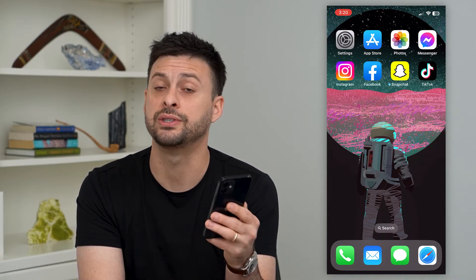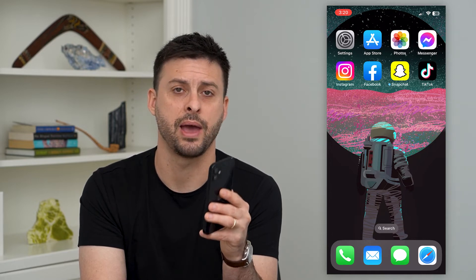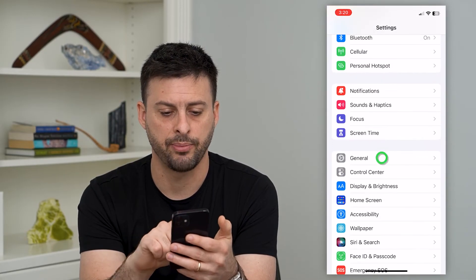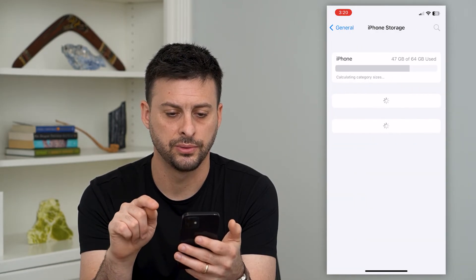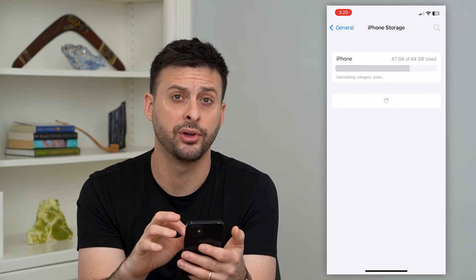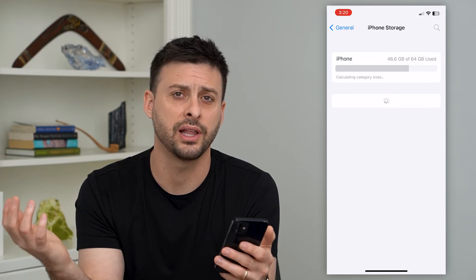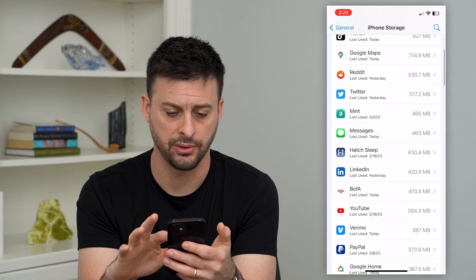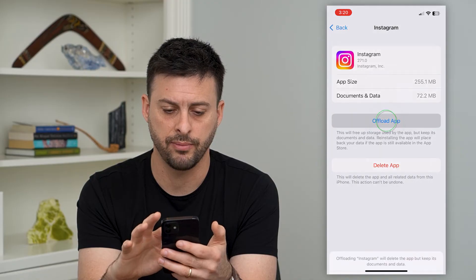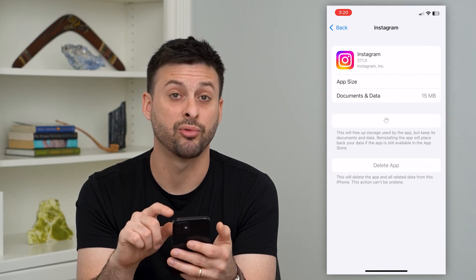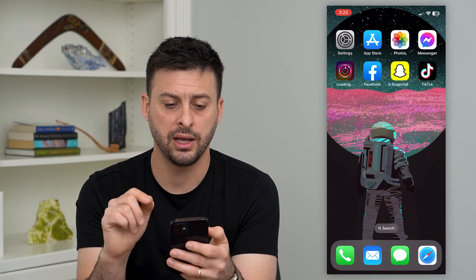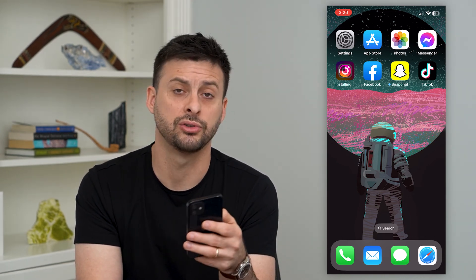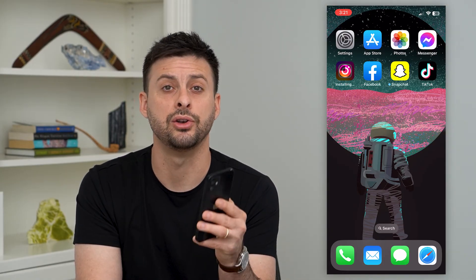The last thing you can do is check for a bug on the Instagram app itself. To do that, hop into your settings, go to General, then iPhone Storage. Once it loads, we're going to offload the Instagram app and then reinstall it — this fixes bugs that could be preventing you from creating an account. Tap on Instagram, offload the app, then tap reinstall when it's ready. Then go into the Instagram app, use a different email address or phone number, and you should be able to create that new account.